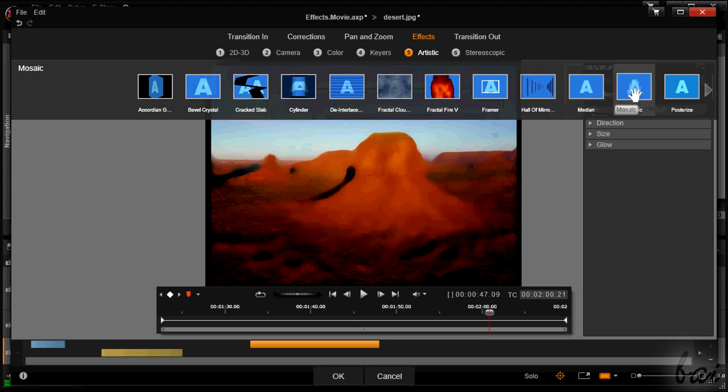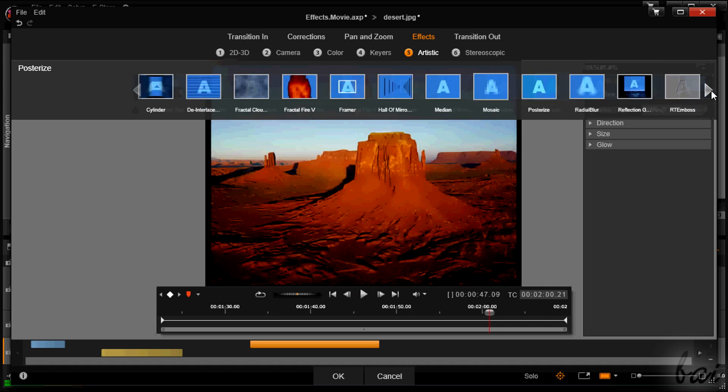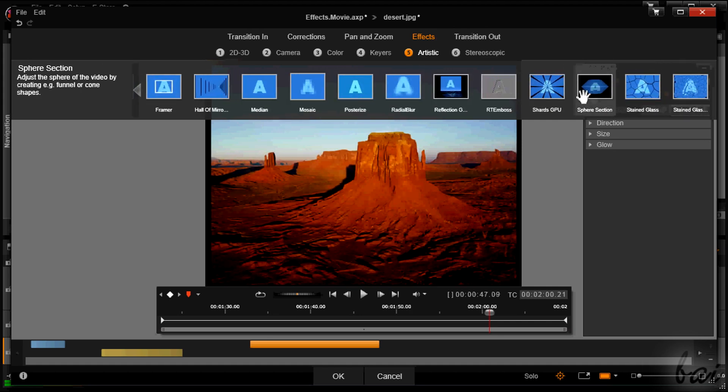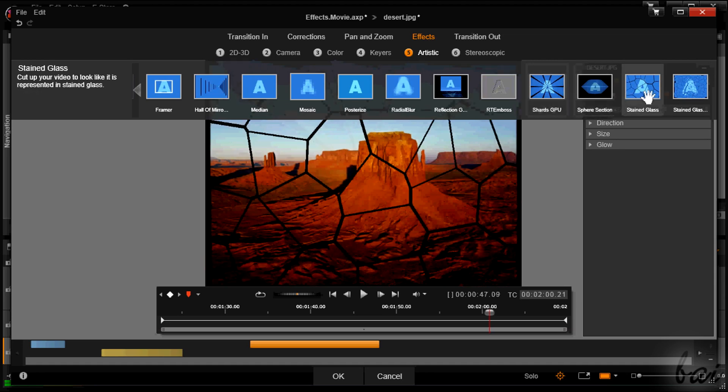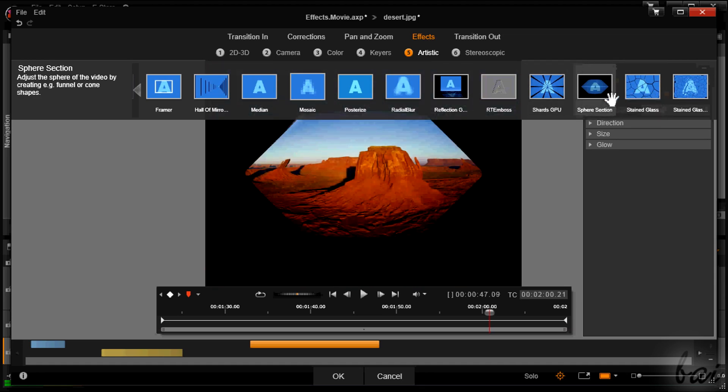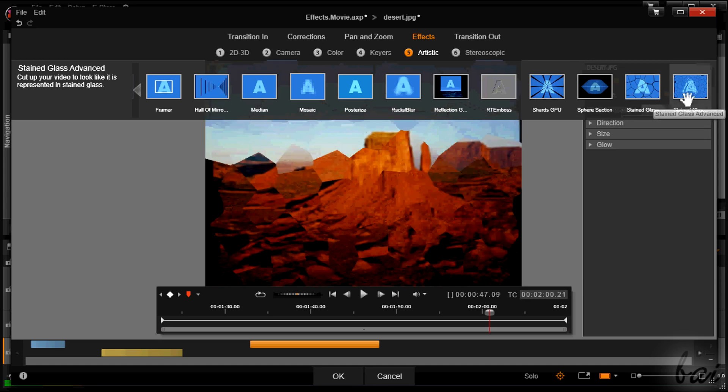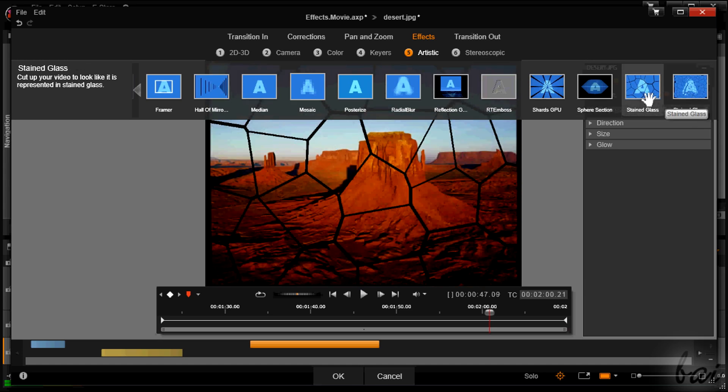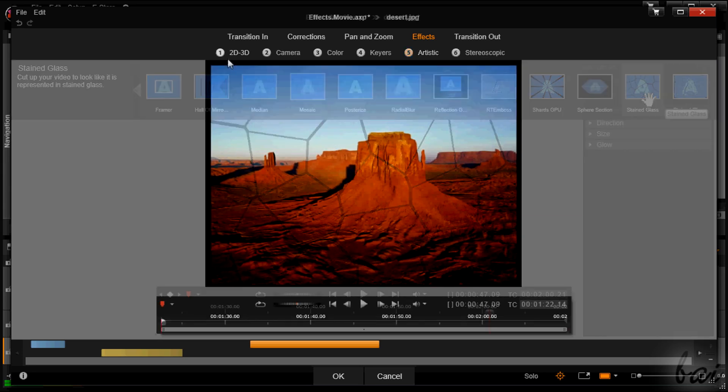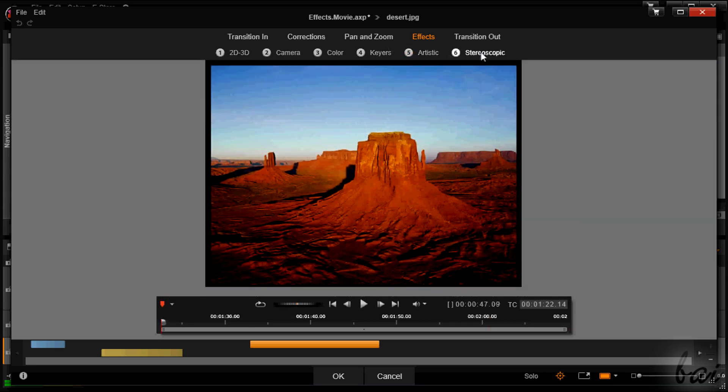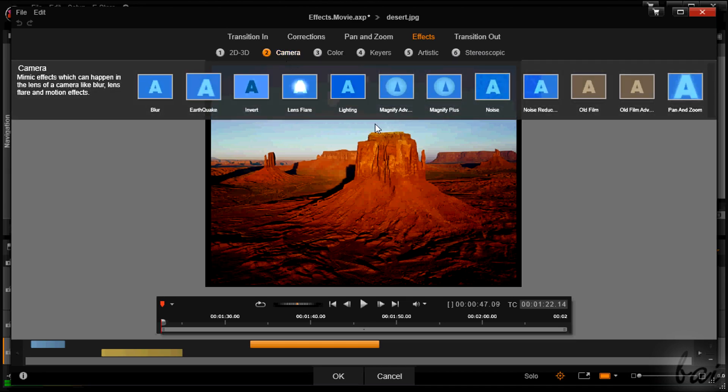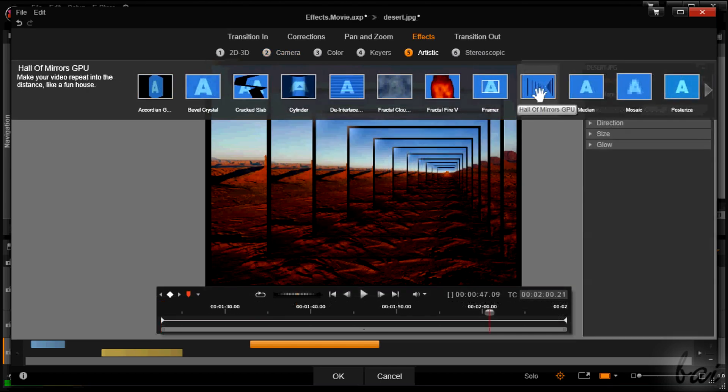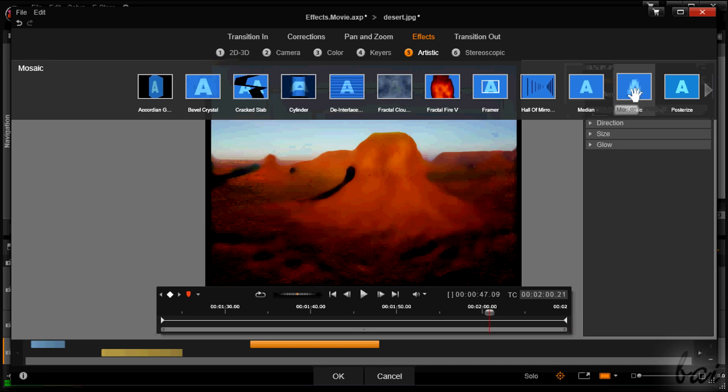So you can choose between different groups of effects, 2D, 3D, stereoscopic, and so on. Each one of them has a full list of similar effects. So camera adjusts the kind of picture, artistic gives a new point of view, and so on.